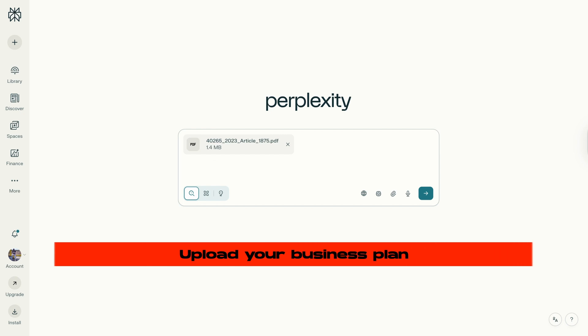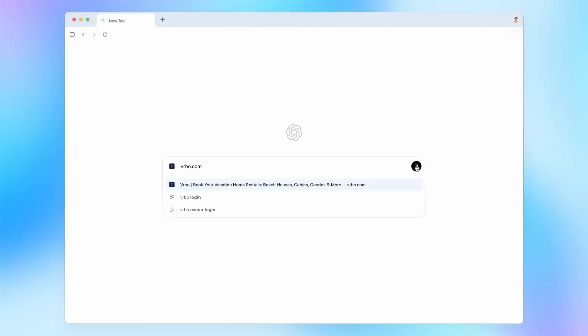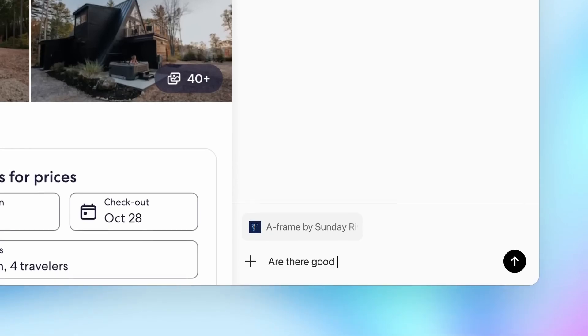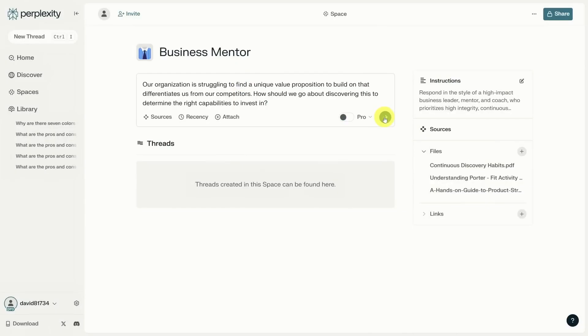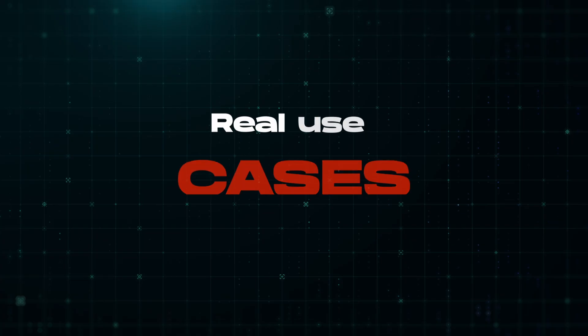Upload your business plan, then ask 'What are the current market trends that could impact this business model?' Why is this powerful? Most AI tools either let you upload documents or search the web, but not both simultaneously. Perplexity merges your personal documents with real-time web data to create custom analysis that's unique to your needs.